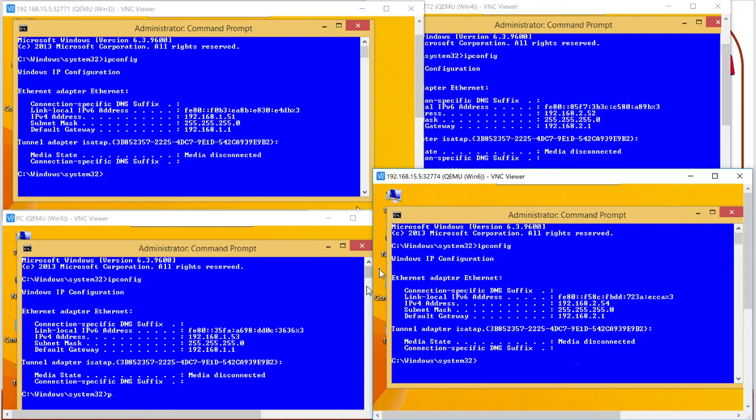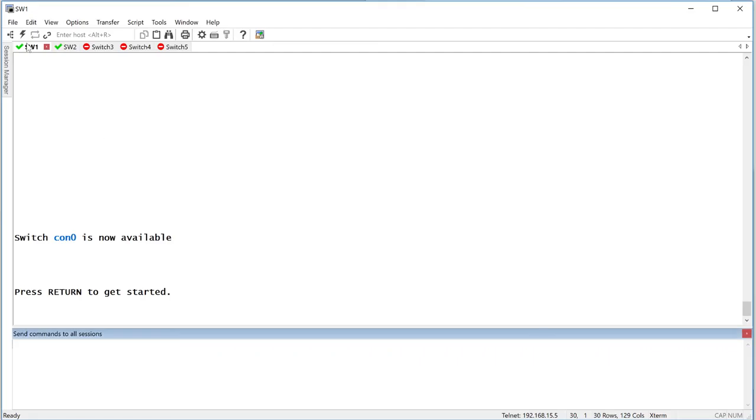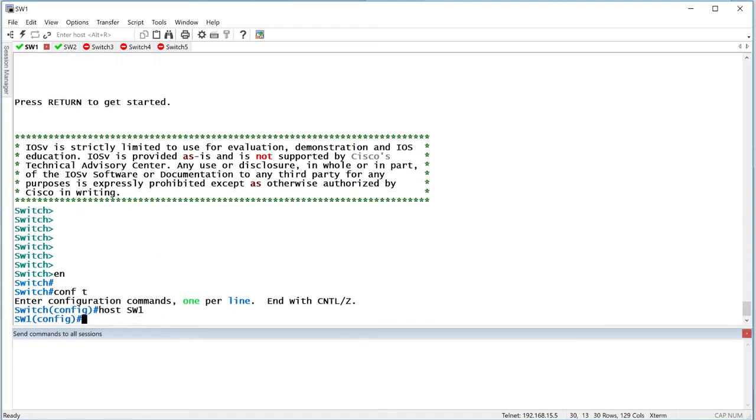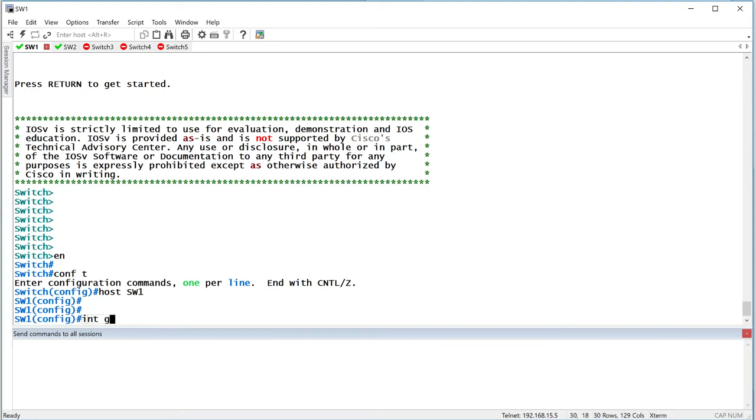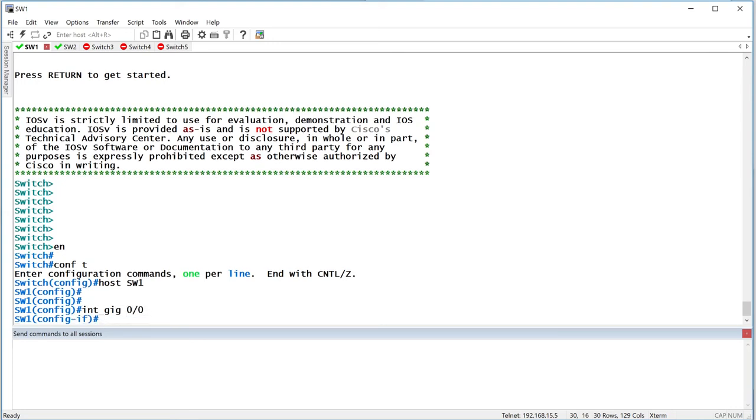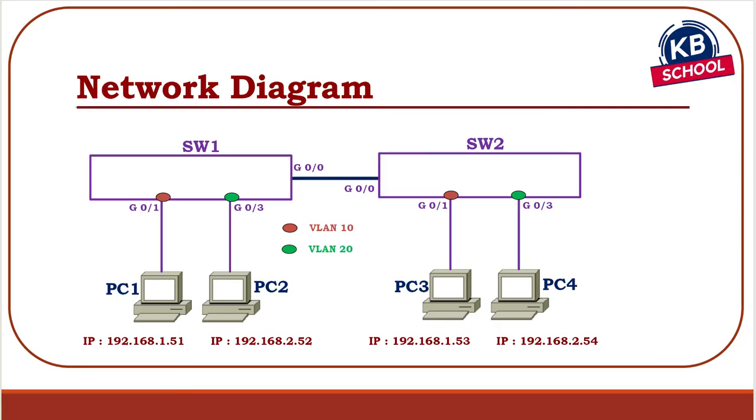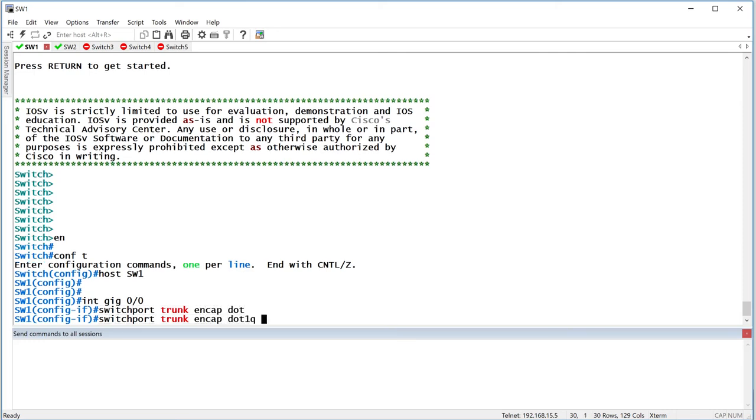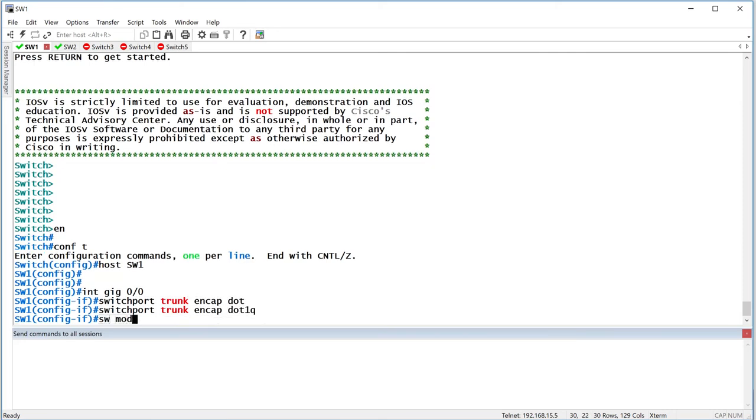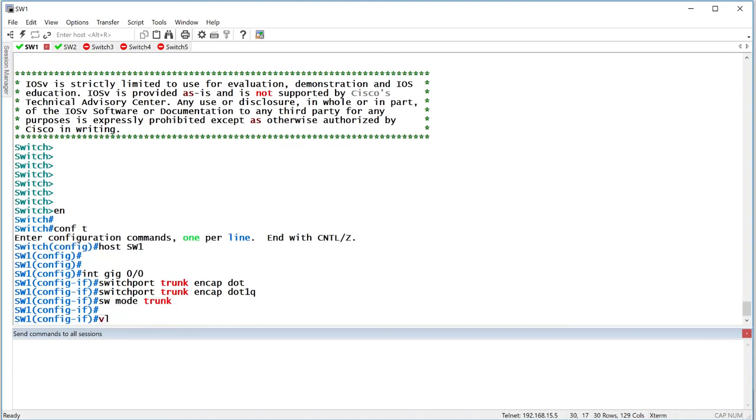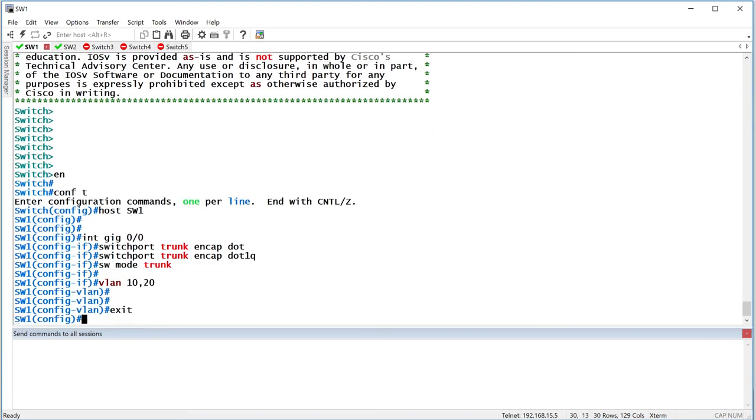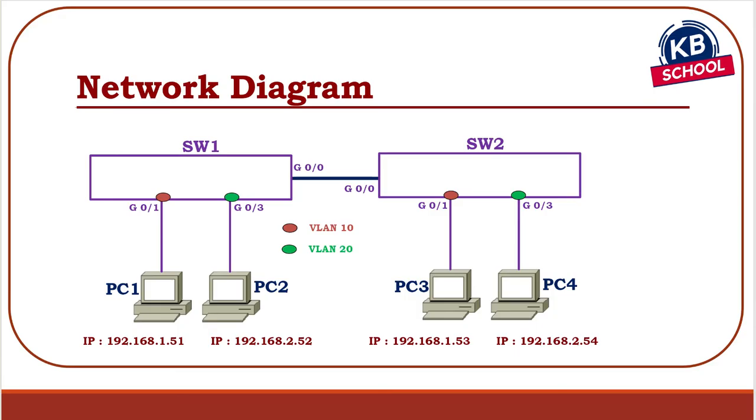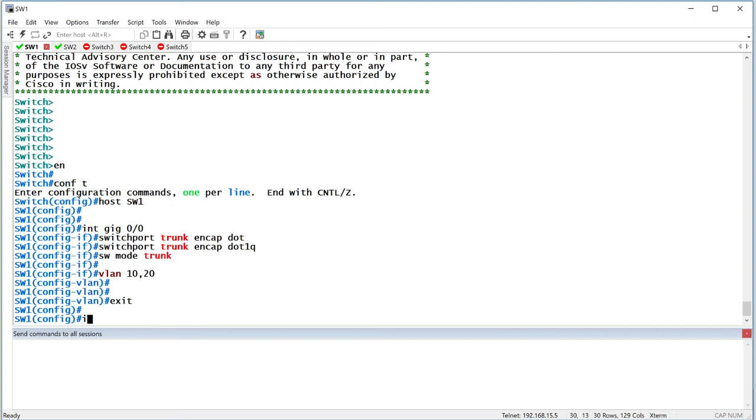So on switch 1, I'm going to start by naming it switch 1. I'm going to go to the 00 port, which in my case is my trunk port, switchport trunk encapsulation dot1Q, switchport mode trunk. I'll create my VLANs 10 and 20. While I'm on switch 1, let's go ahead and configure switch 1 completely, except for the port fast feature, which I'll do together as part of the lab. I want to just set it up first. Gig 01 should be in VLAN 10. Gig 03 should be in VLAN 20. Let's go ahead and do that.